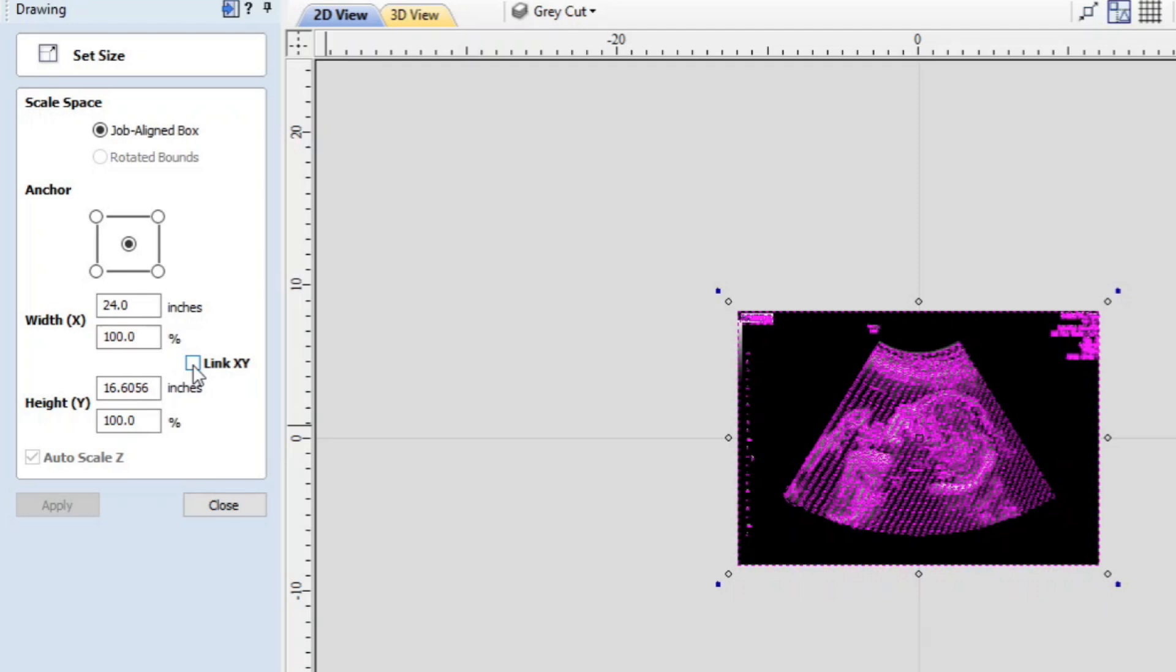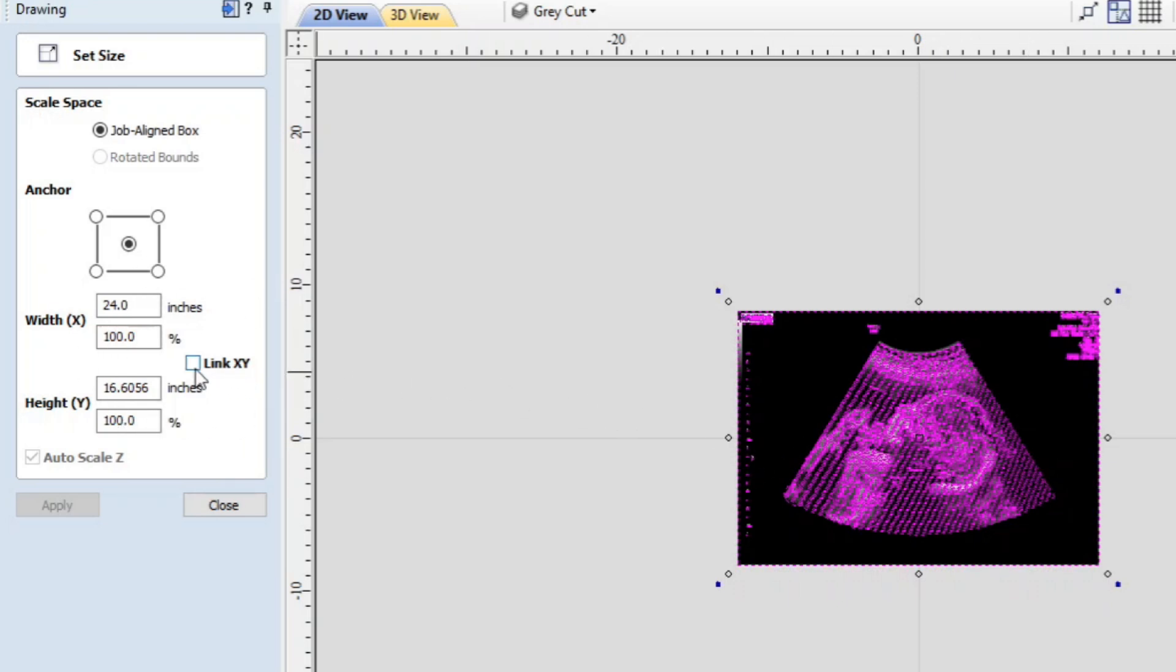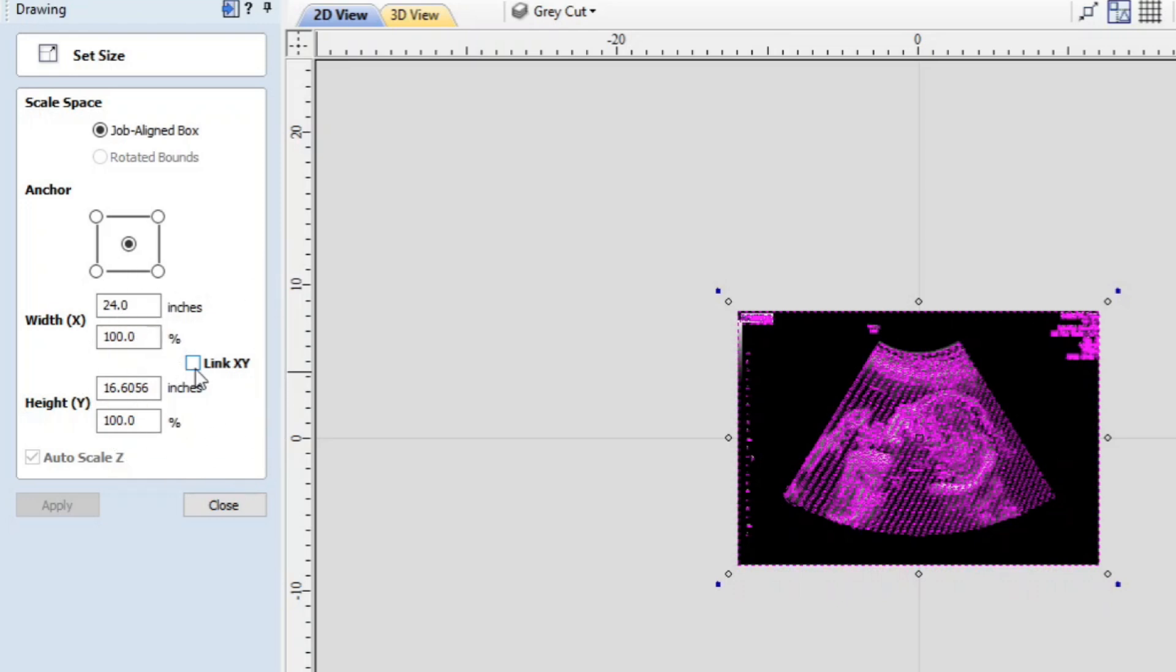Now what we want to do is adjust the scale for the height and the width at the same time. And the way that we do that is to have this little checkbox checked. This is linking the x and y scaling.